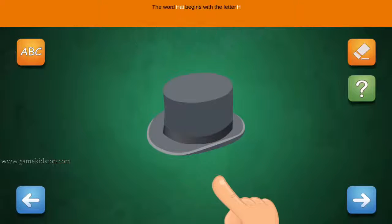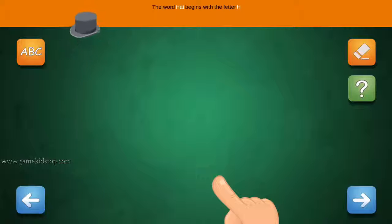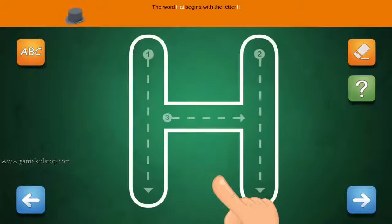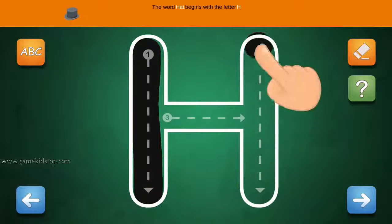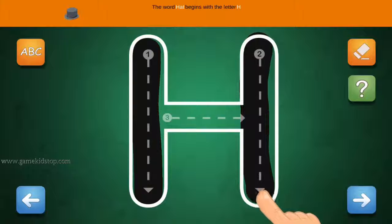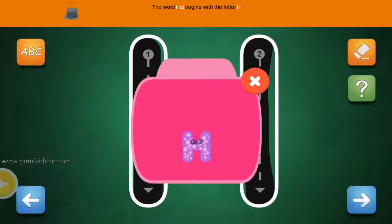The word Hat begins with the letter H. Connect the number one and arrow with a line. First start with one, then two and three.